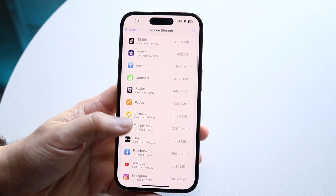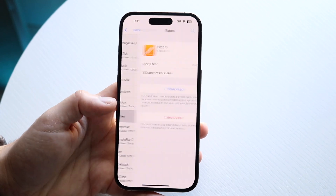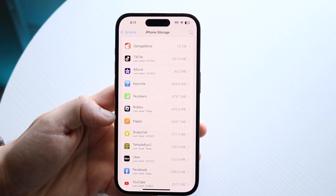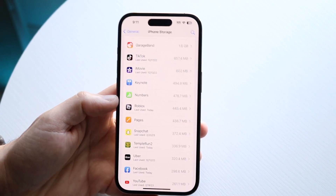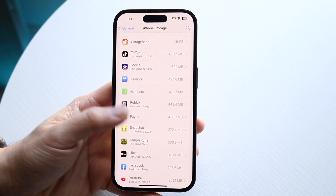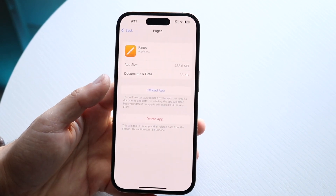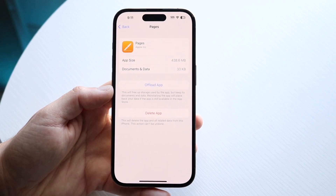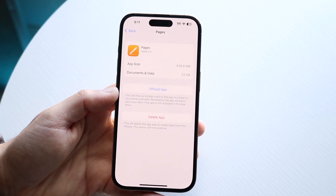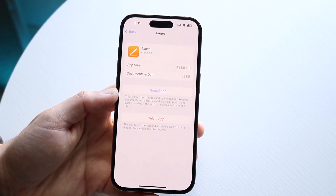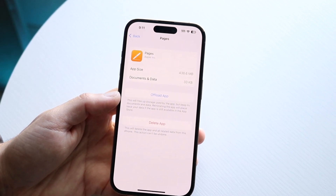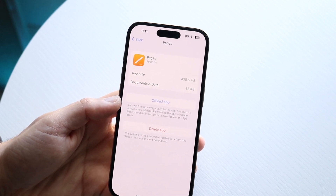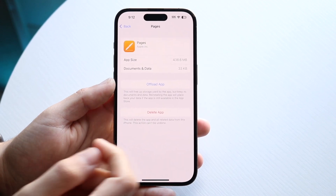All you have to do is find that file — it will say something like iOS 16.4 update or iOS 16 update. Click on that specific update and delete it. That's pretty much all you need to do. I've done this many times and it's fixed the problem for me almost every single time.